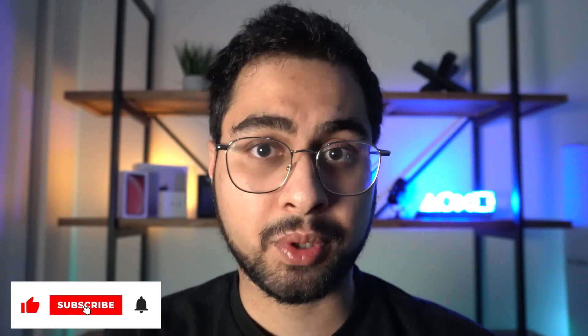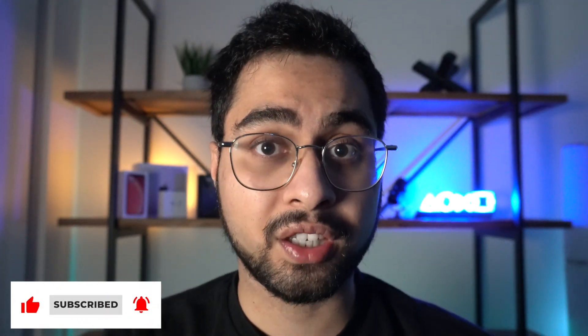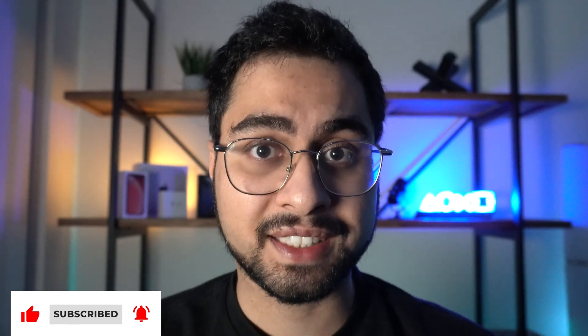As always, if you enjoy this tutorial, hit the like button, sub to my channel, it generally helps me grow and provide more quality content for you guys. Let's get started.